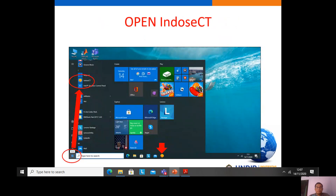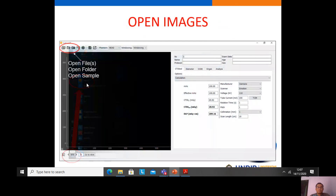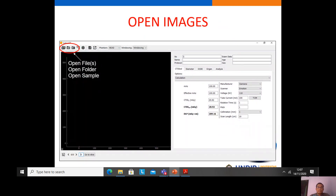Before using IndusCT, we should install it on our computer or laptop. After installing IndusCT, we can open it from Start and choosing IndusCT. This is the first form after opening IndusCT.